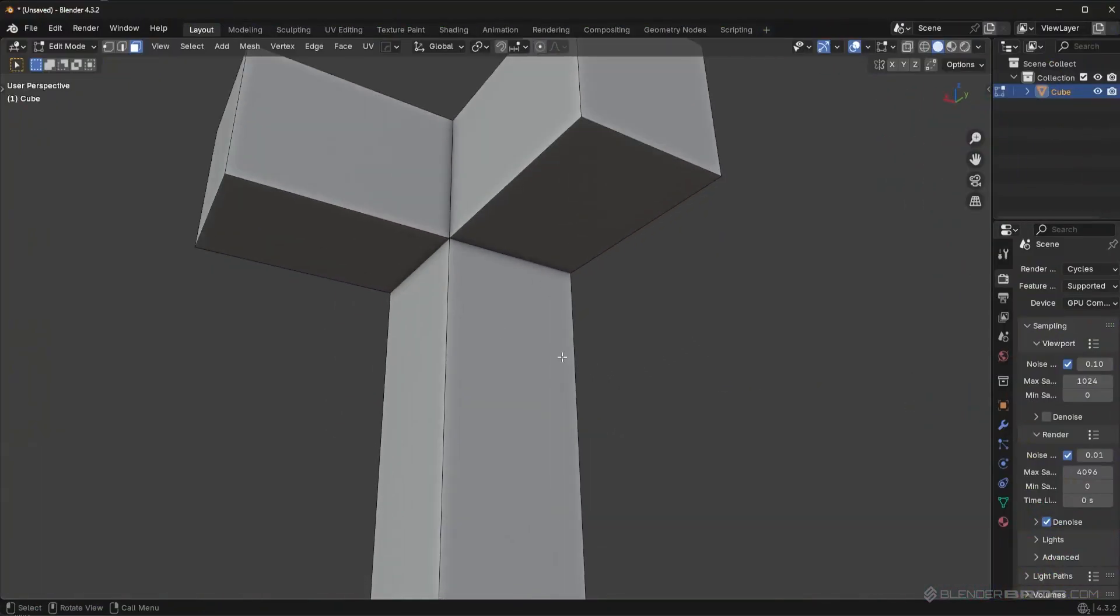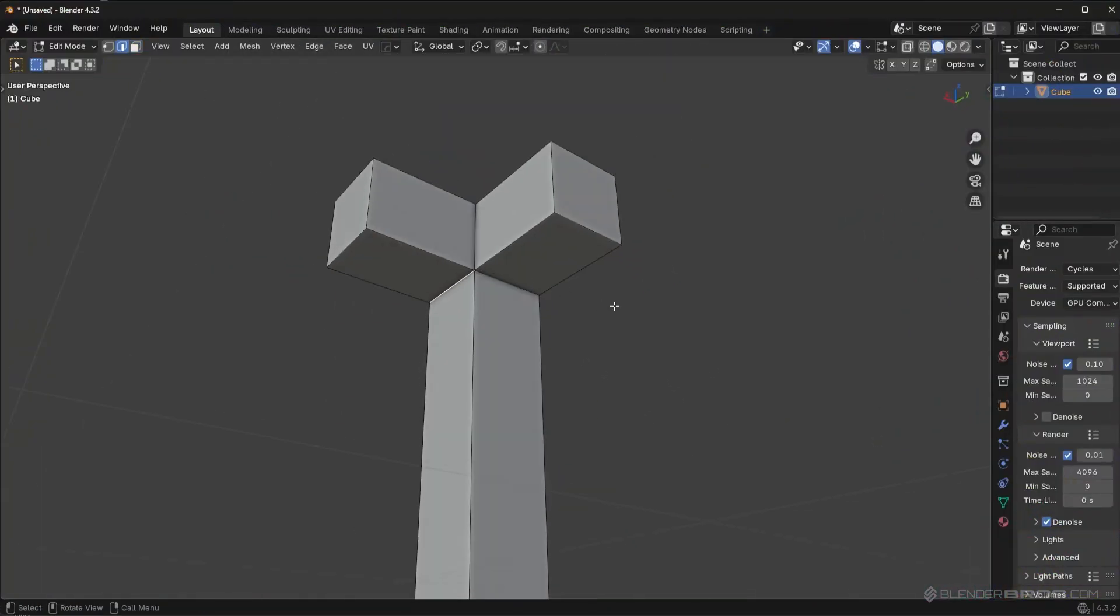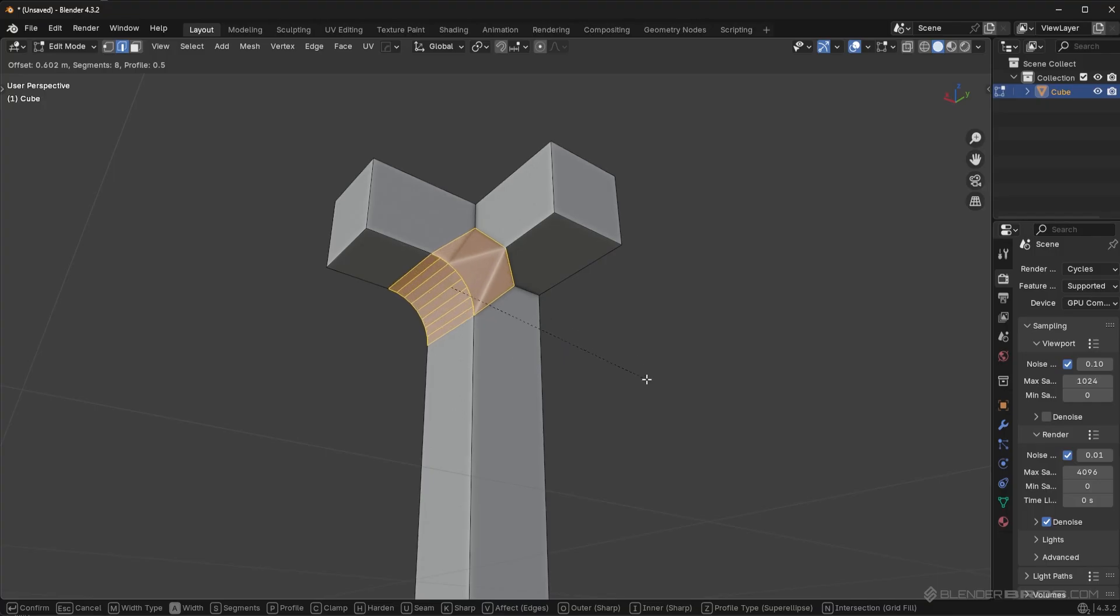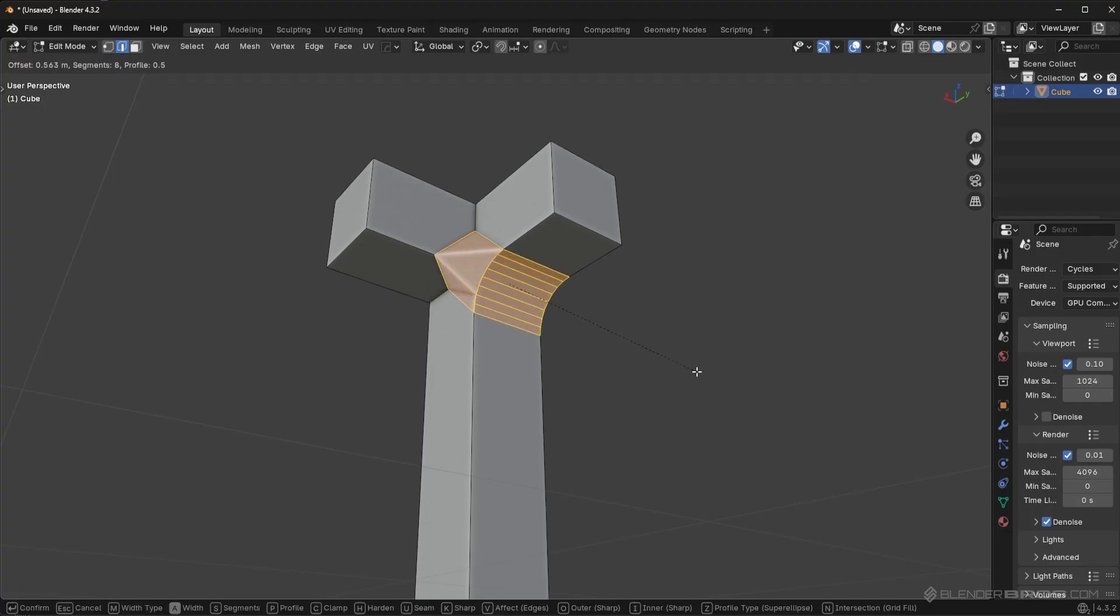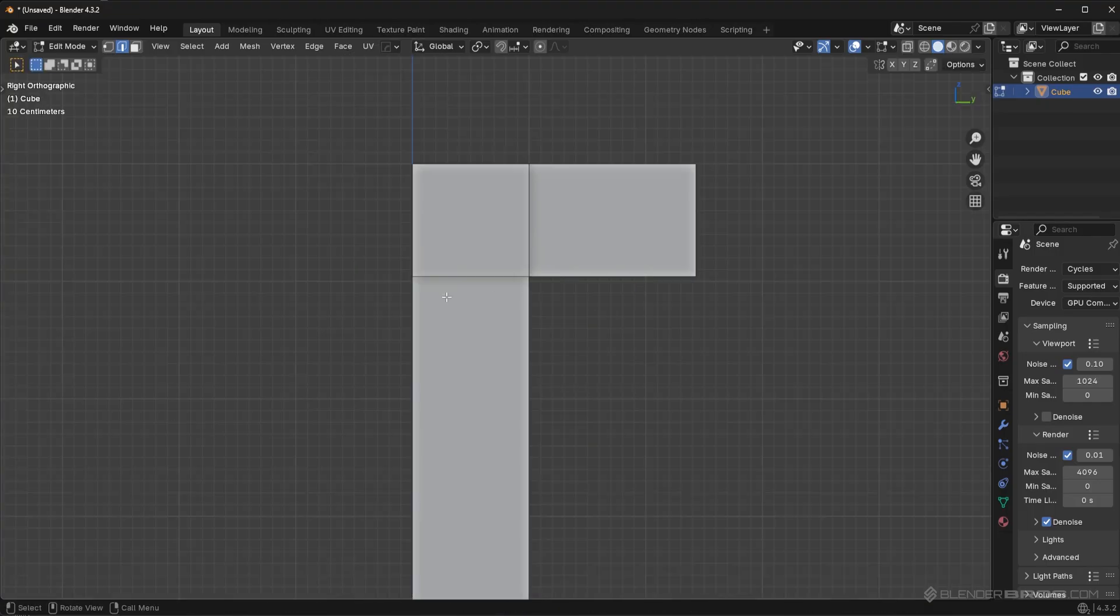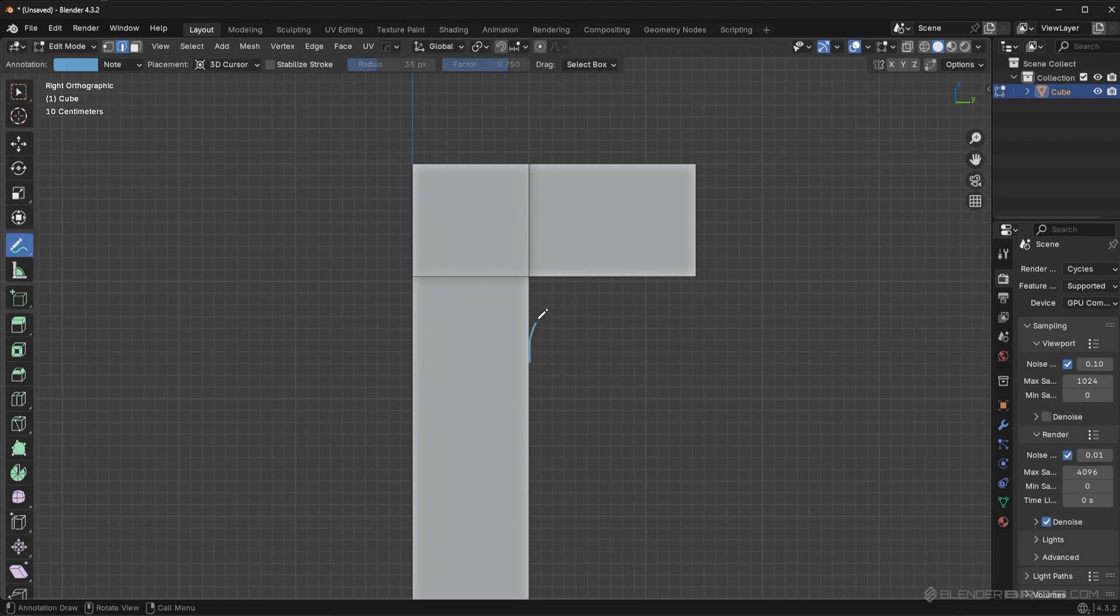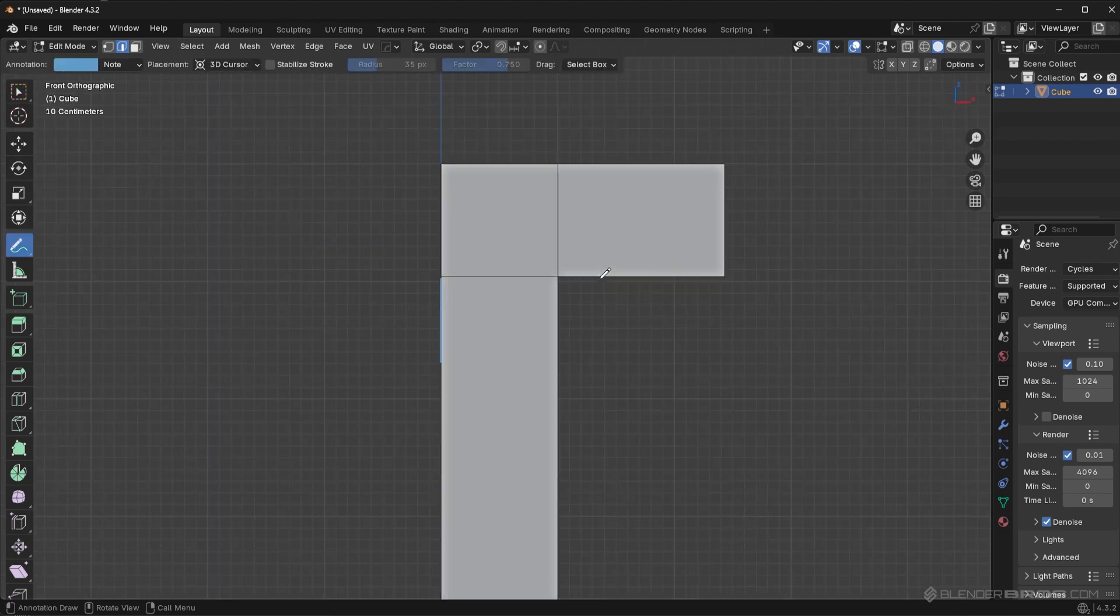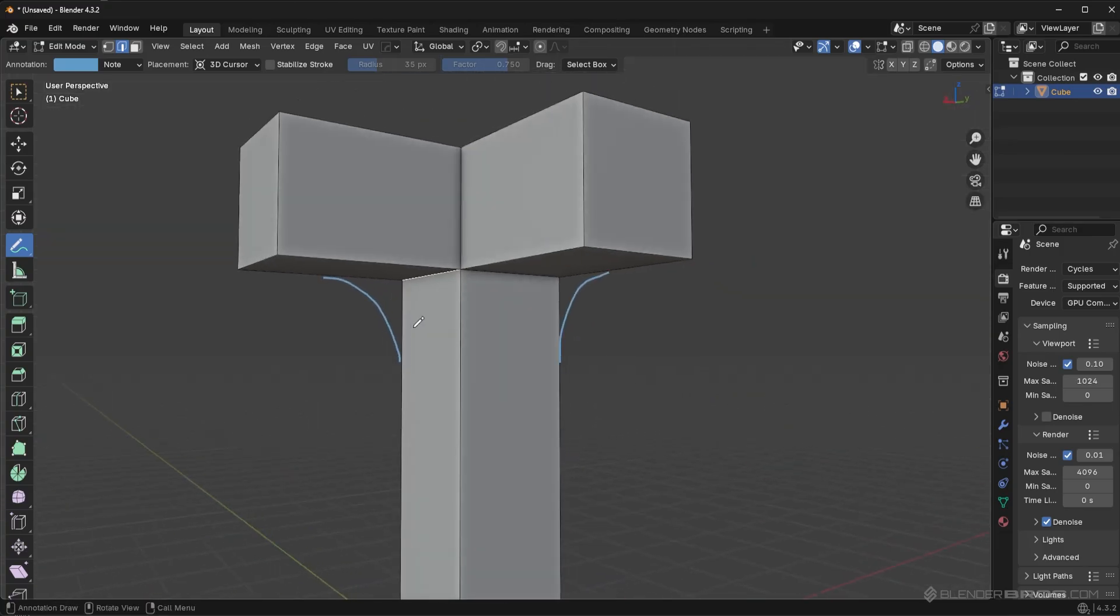So I had somebody ask me, hey Josh, I had a shape like this and I wanted to bevel this area and I wanted to bevel this area. But when you do that, so basically I'll just draw this out so you understand, they wanted to bevel this portion here and they also wanted to bevel this area here. They basically wanted something like this, right?